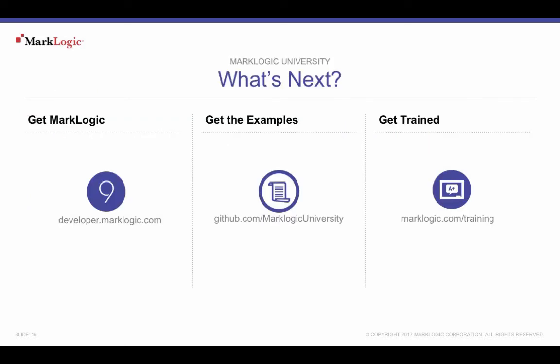To get MarkLogic, download from developer.marklogic.com. The examples from this episode are available for MarkLogic University's GitHub repository at github.com/marklogicuniversity.